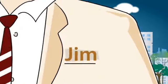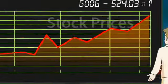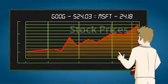This is Jim. Jim is an ambitious trader looking to invest in the markets.